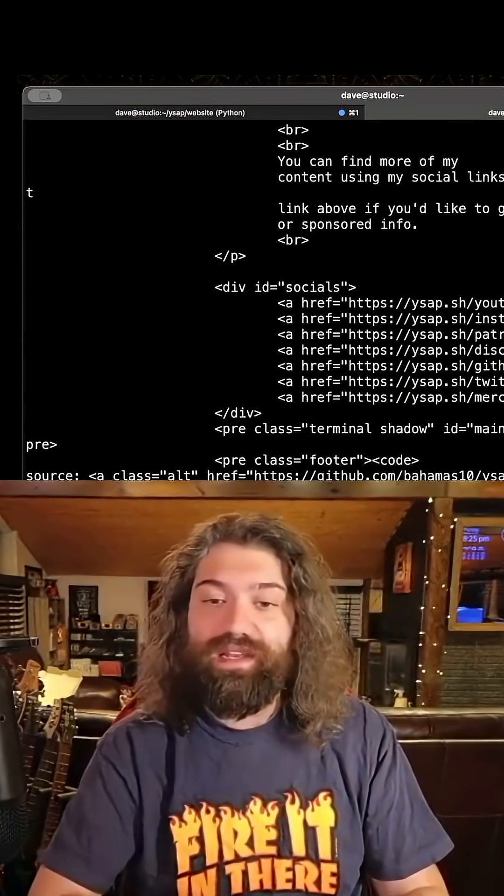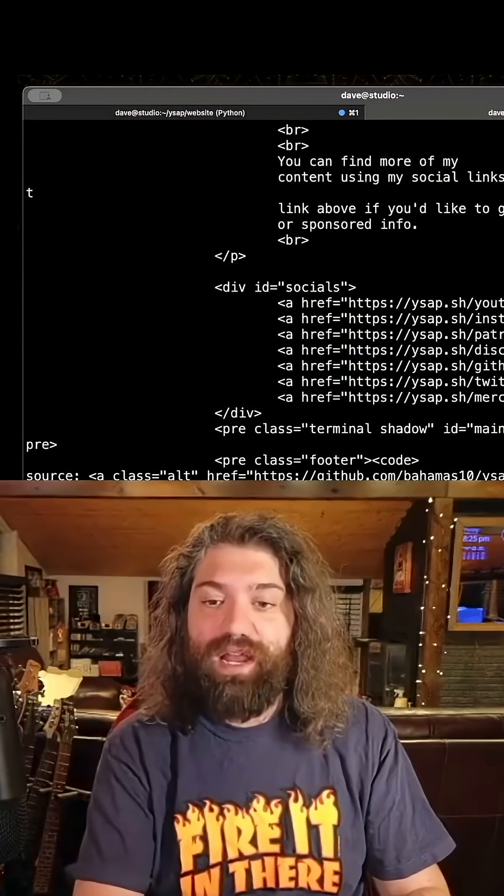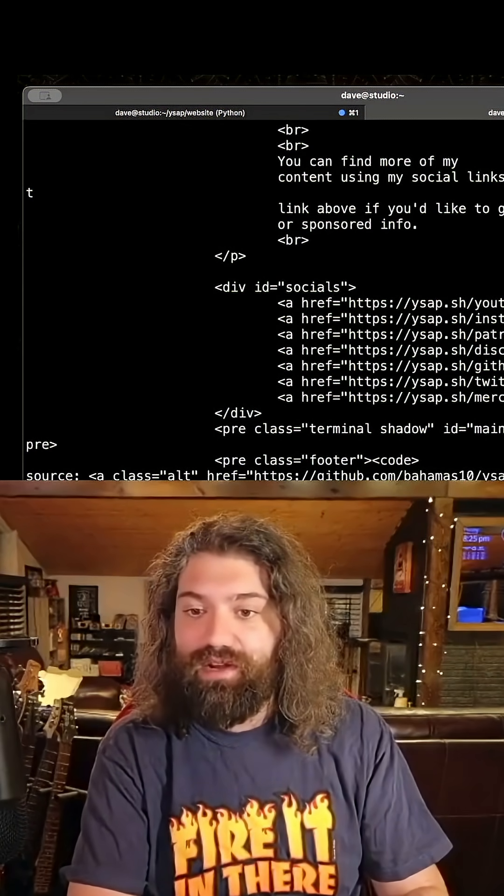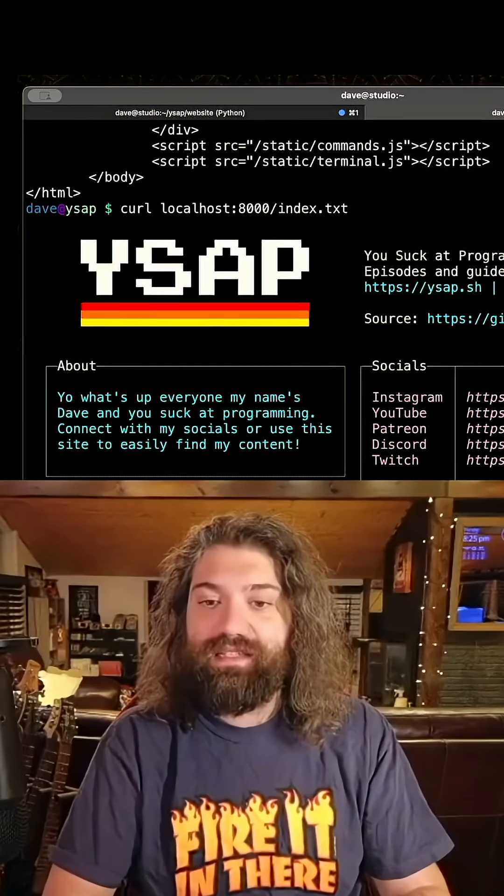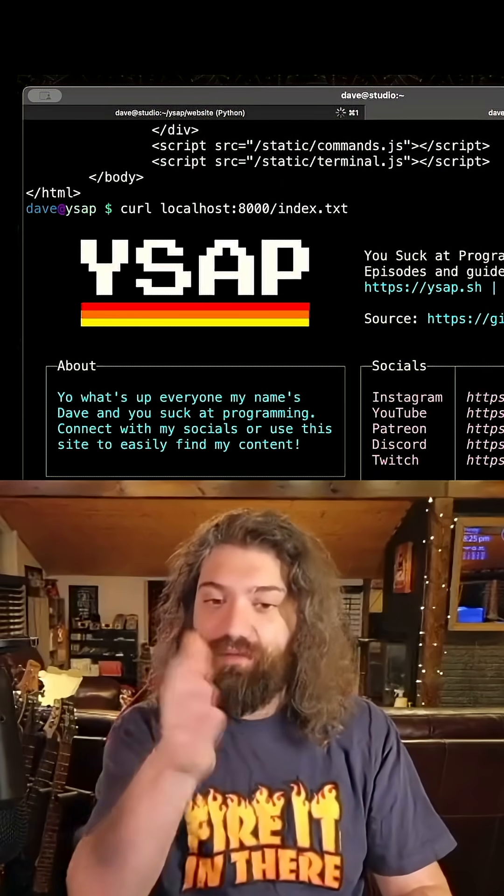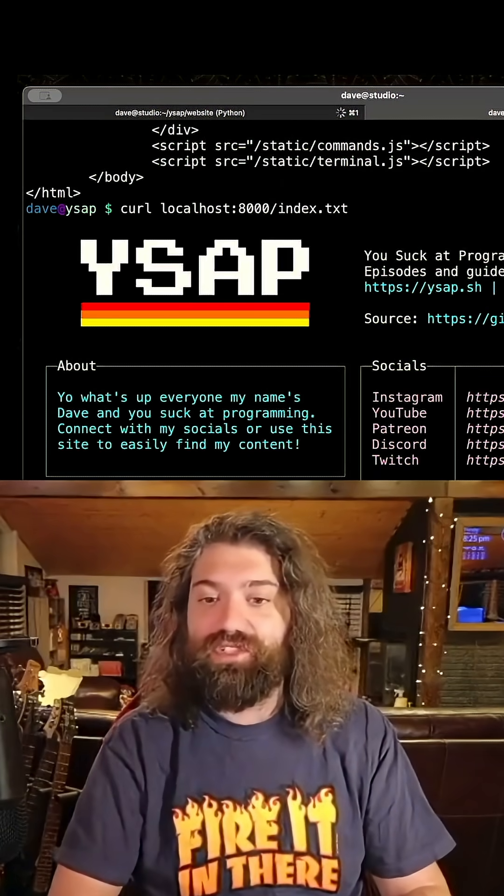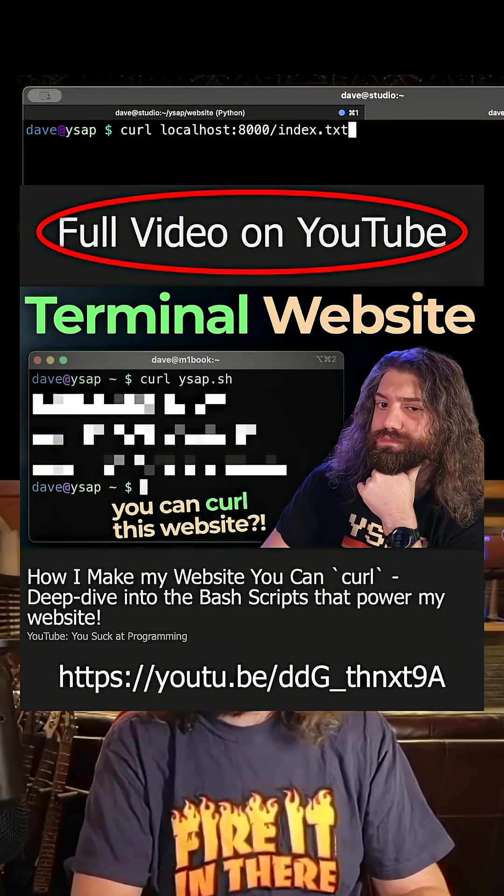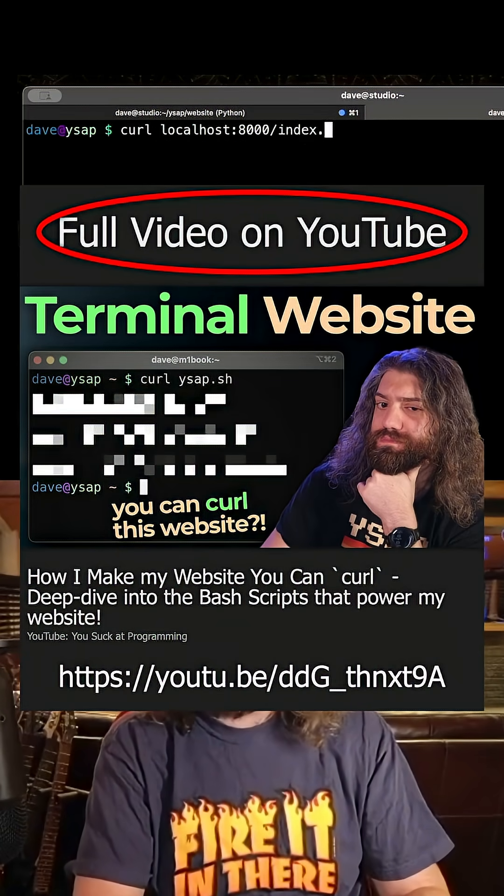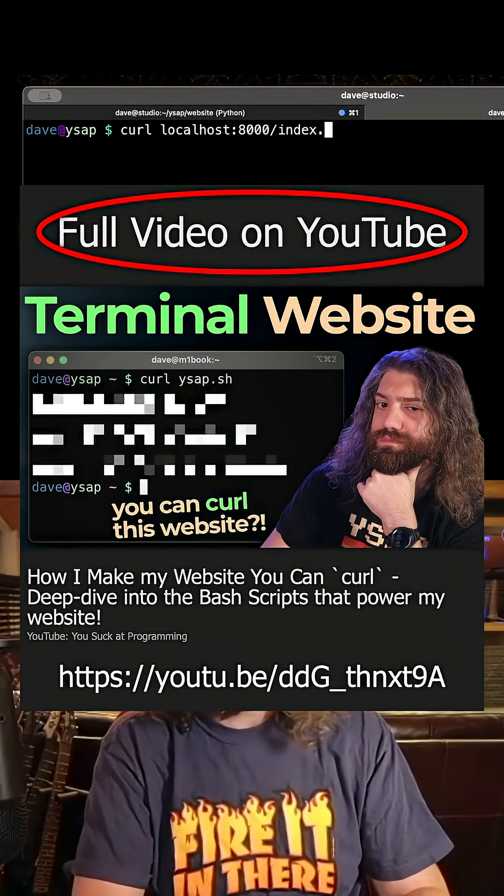I will show you that in a second but if you want to get the text output here you have to curl index.txt and that will give you the text version. So what's happening on the server end is it's looking at your user agent and if it's curl.